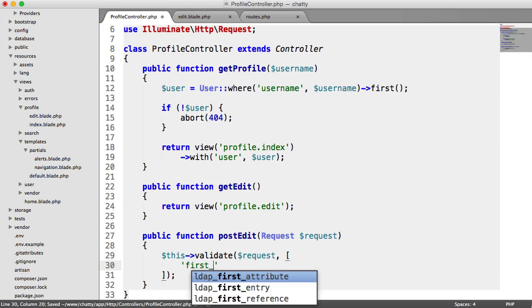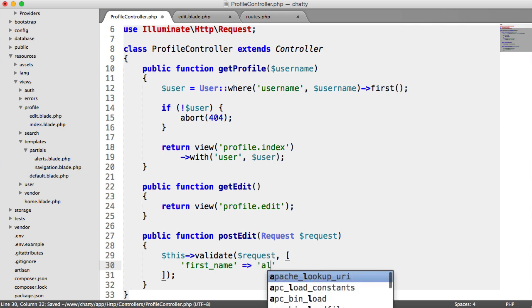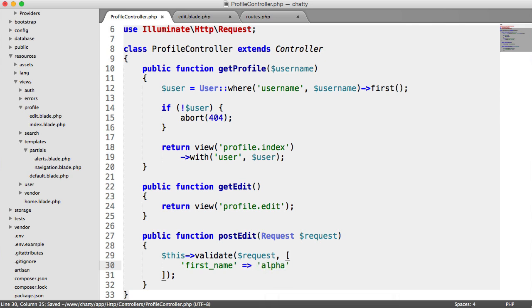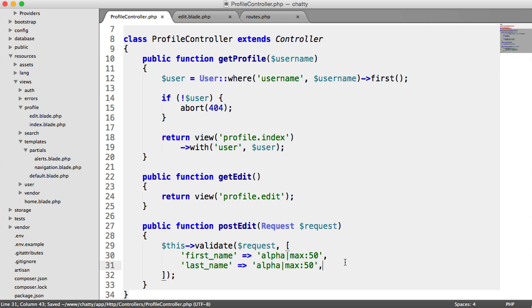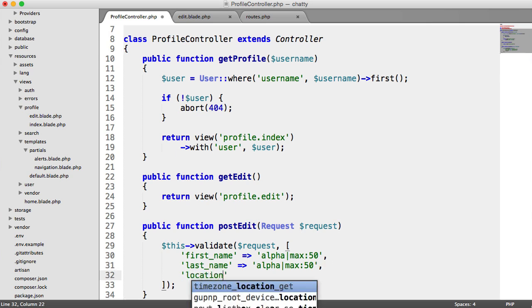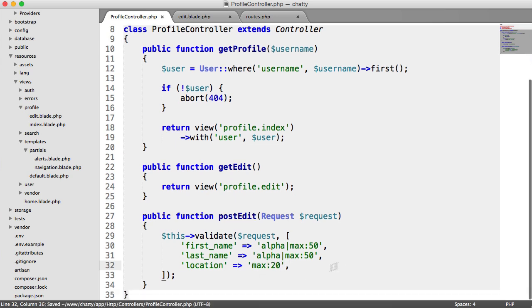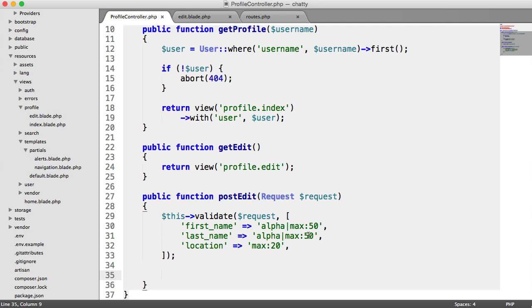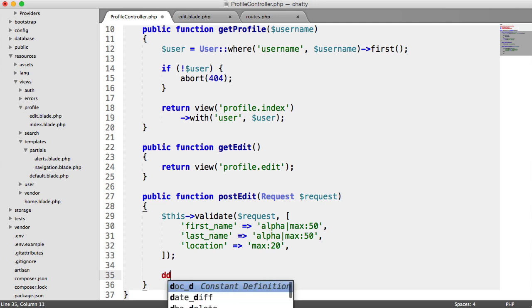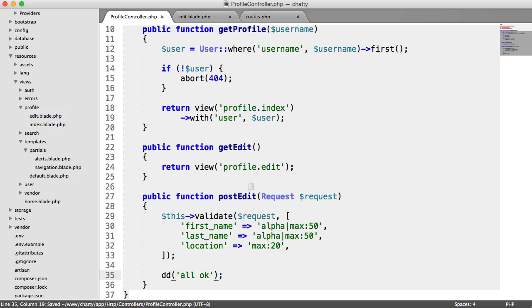So we have first underscore name. Now we want this to be alpha and we want it to be a maximum of 50. You can obviously change these rules, do what you want here. So we have a last name as well and we're just going to say exactly the same thing. And then we have a location and that's going to be max of 20. And of course here you can allow people to edit their username if you want, you can do whatever you want. If you want more columns in your database you can create more form fields and allow them to edit anything.